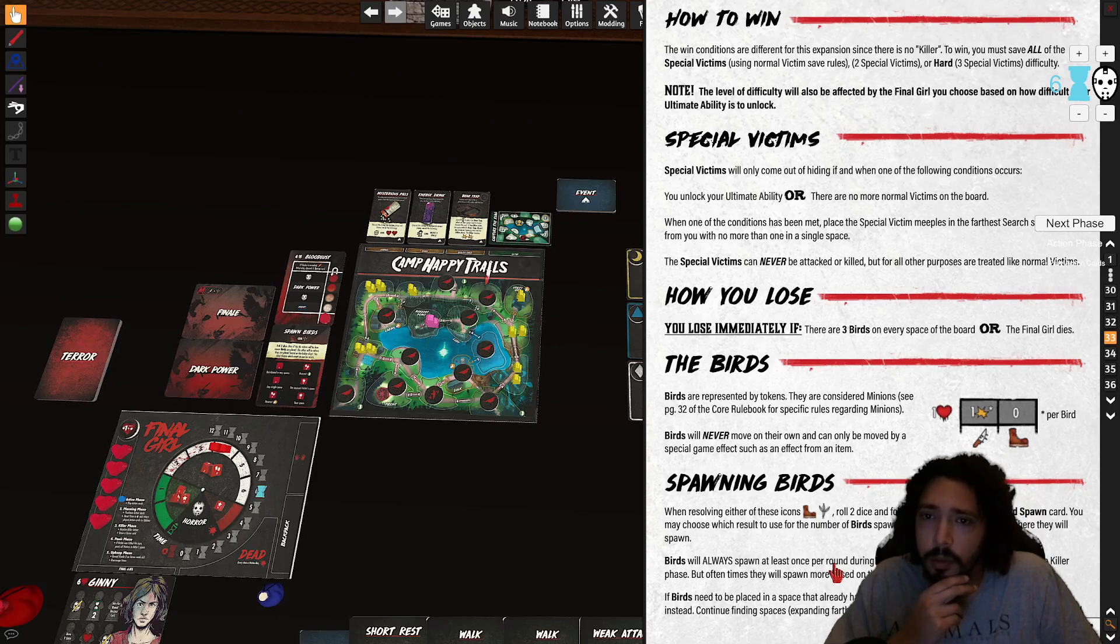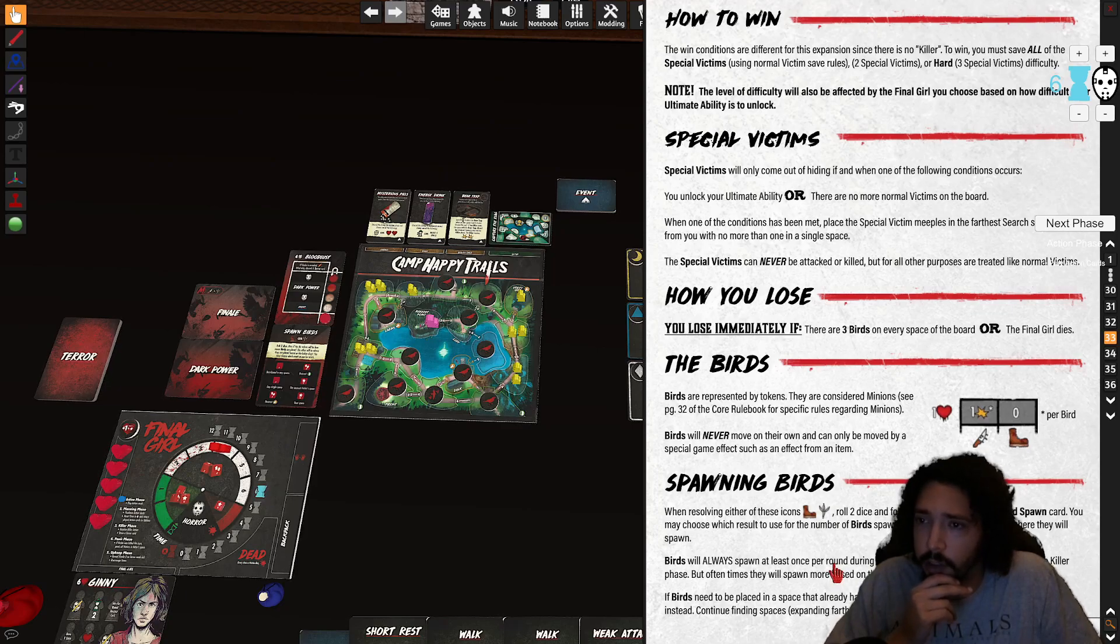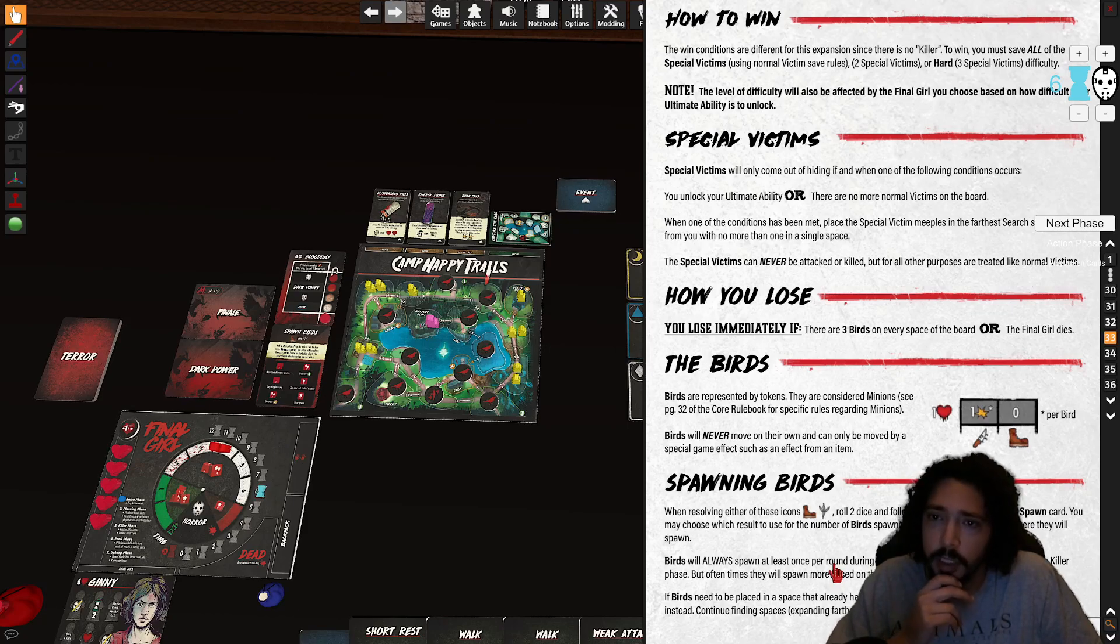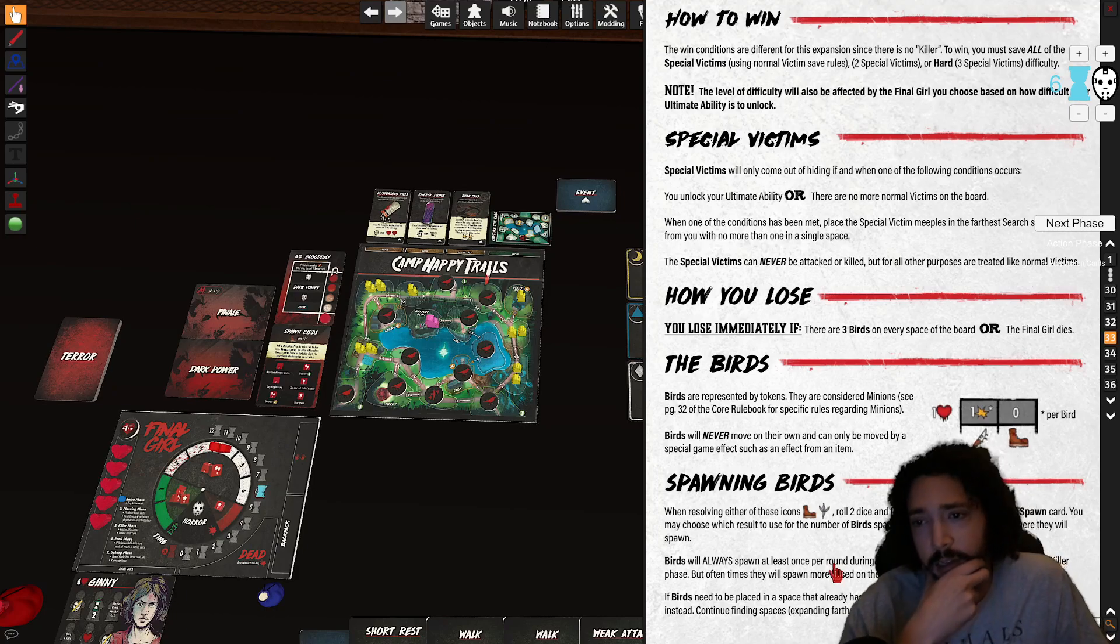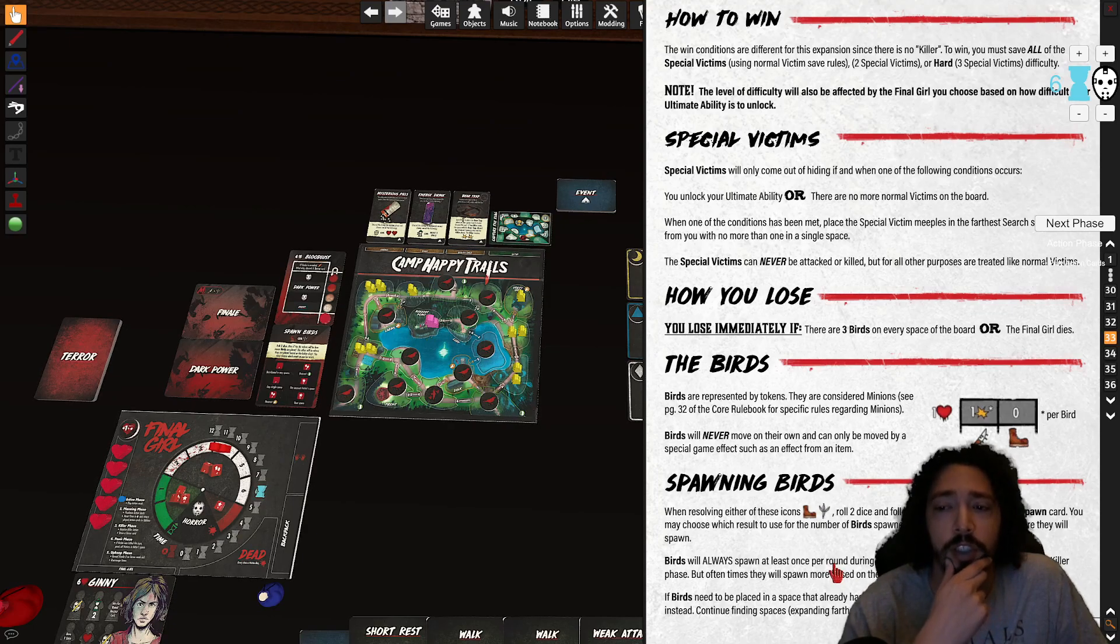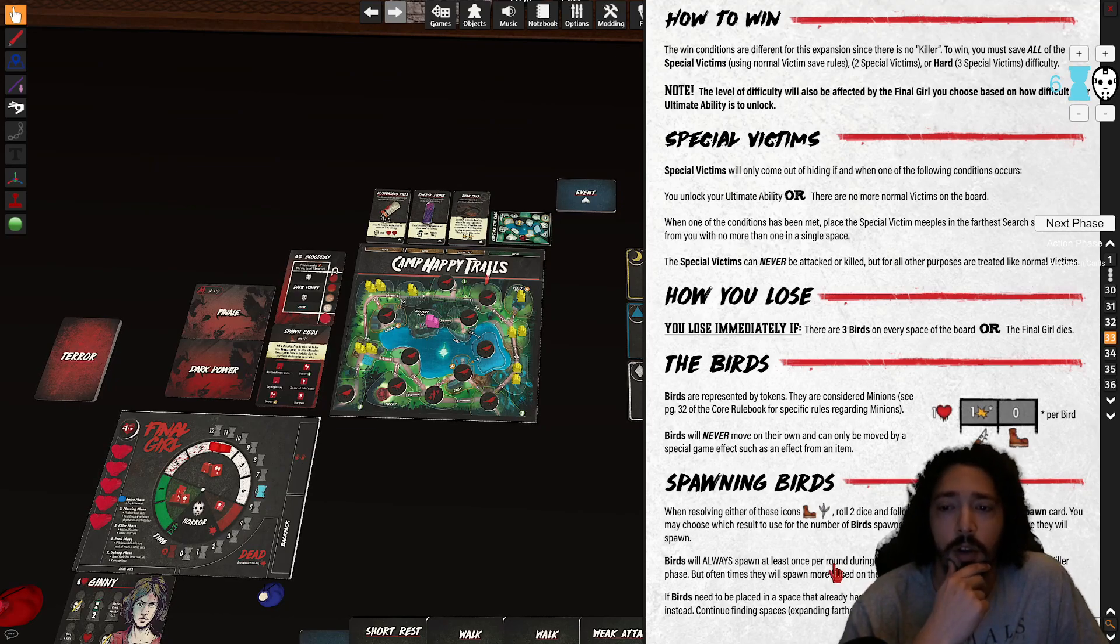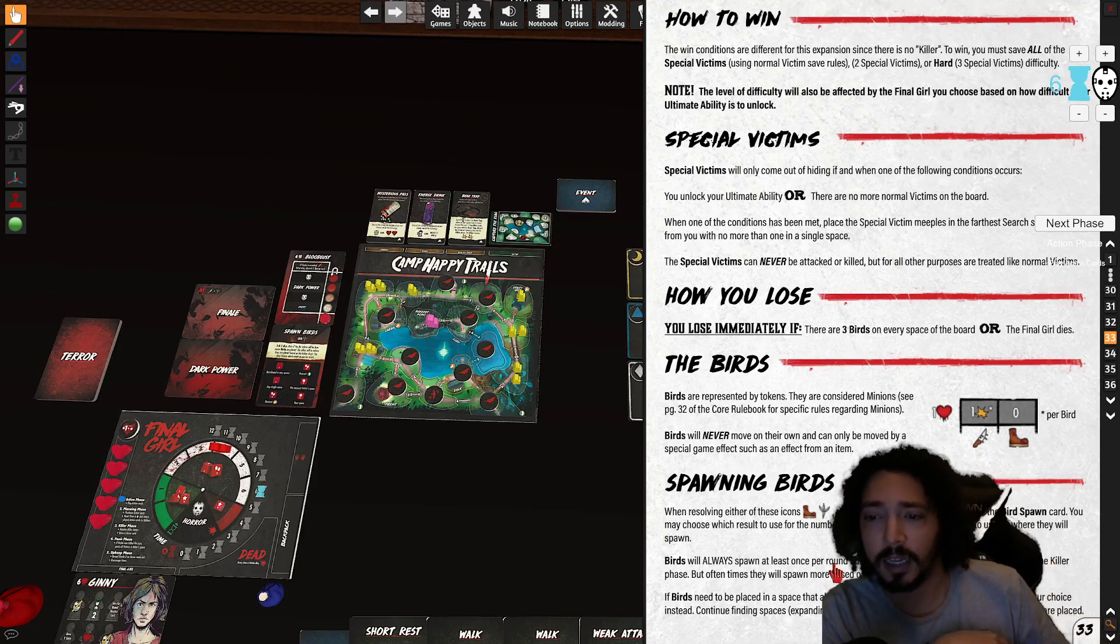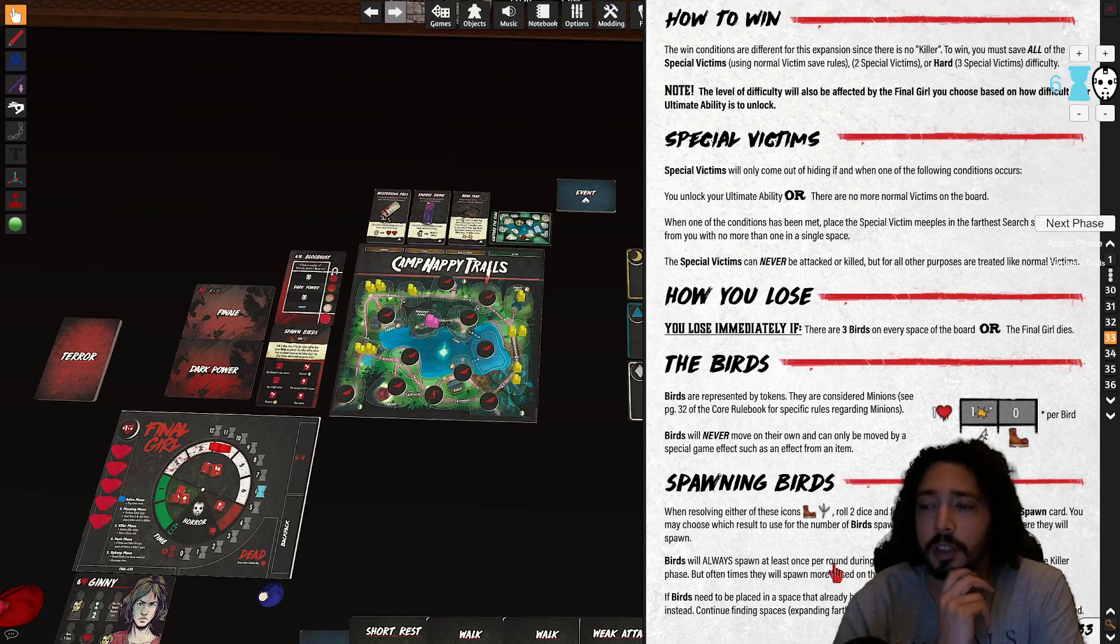So let's go with two. The level to get to will also be affected by the final girl you choose based on how difficult your ultimate ability is to unlock. Special victims will only come out of hiding if one will finally occur. You unlock your ability or there are no more normal victims on the board. When one of these conditions have been met, place special victims people in the farthest search spaces from you with no more than one in a single space. Special victims can never be attacked or killed. Before all other purposes are treated like normal victims.